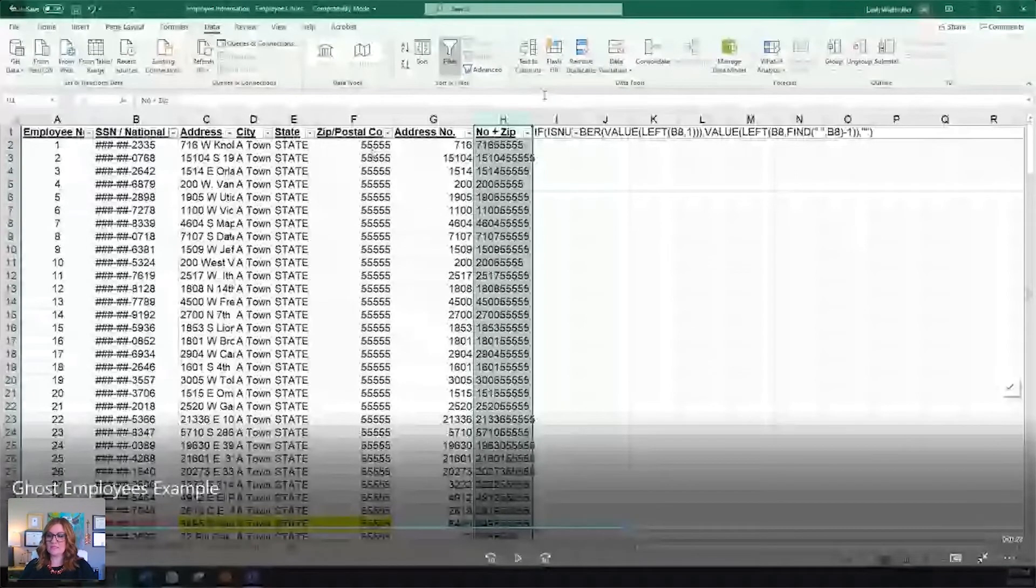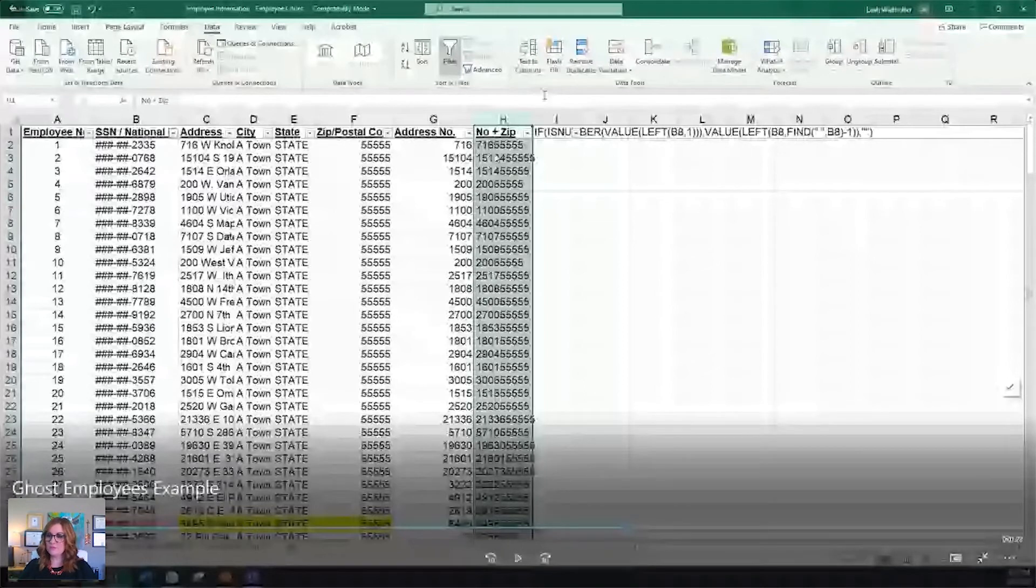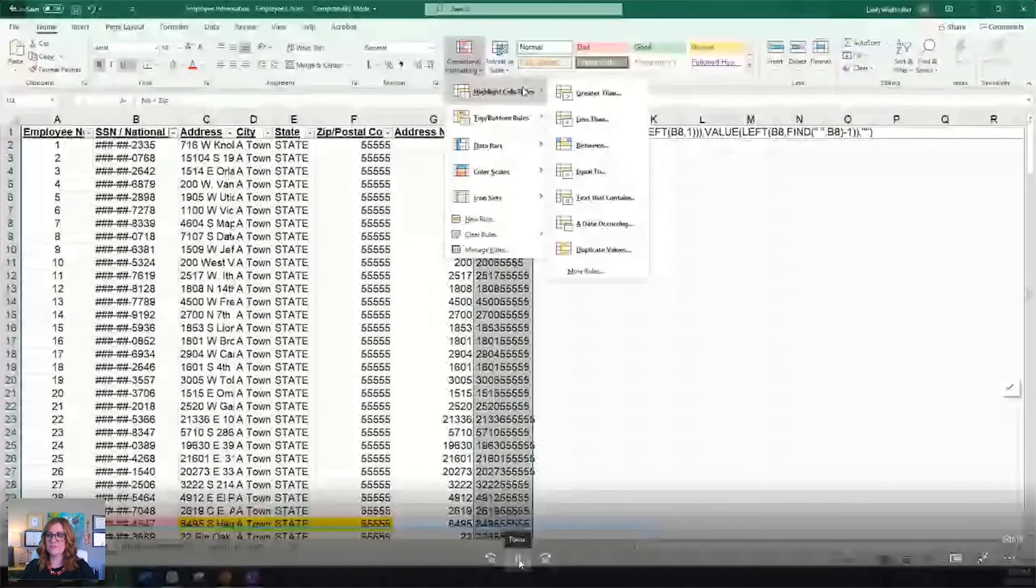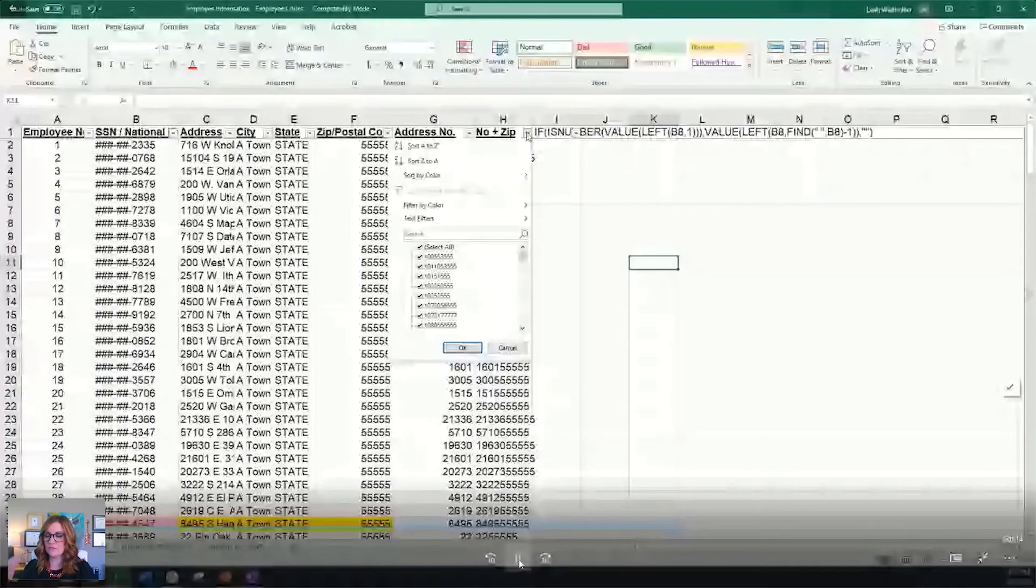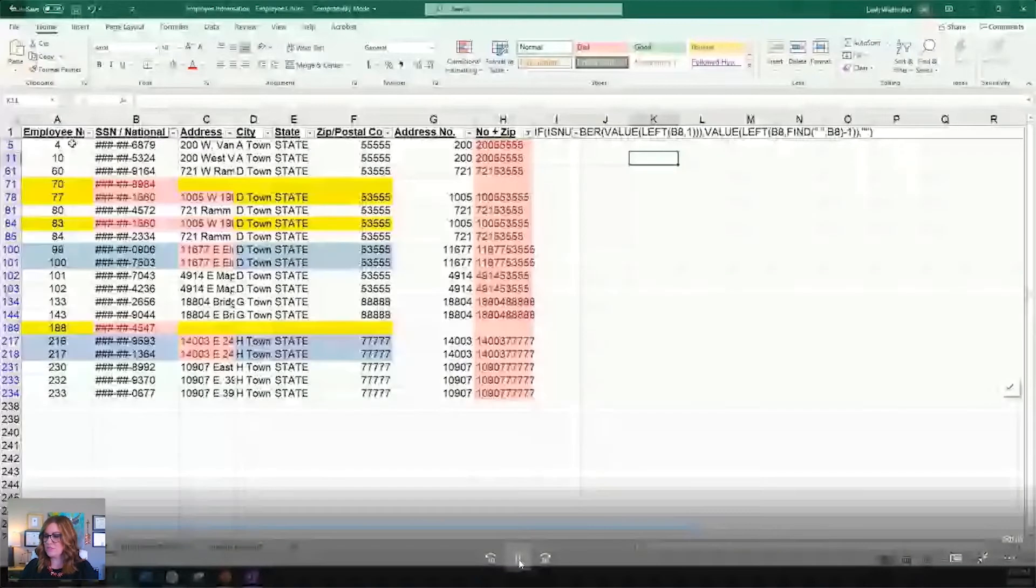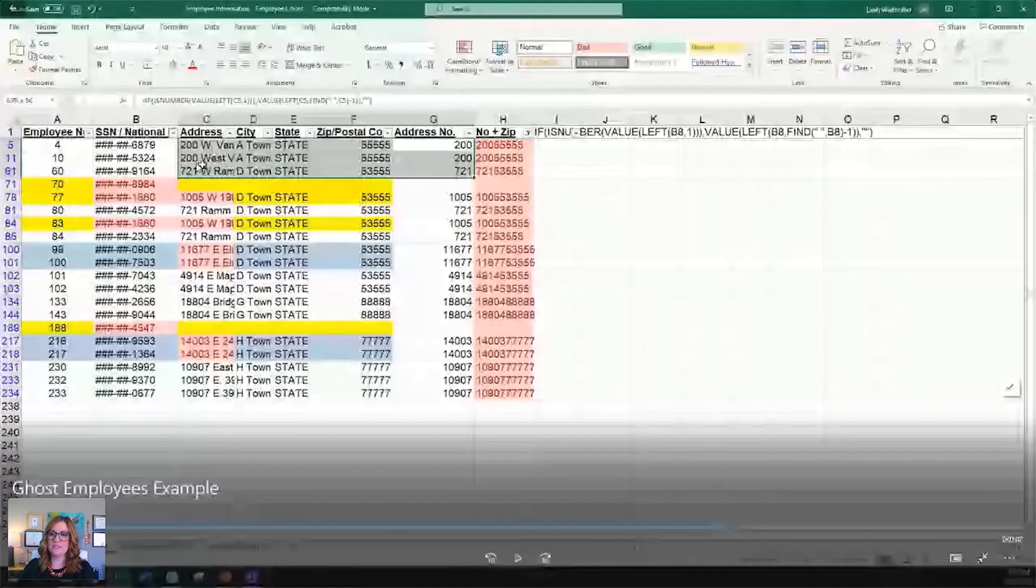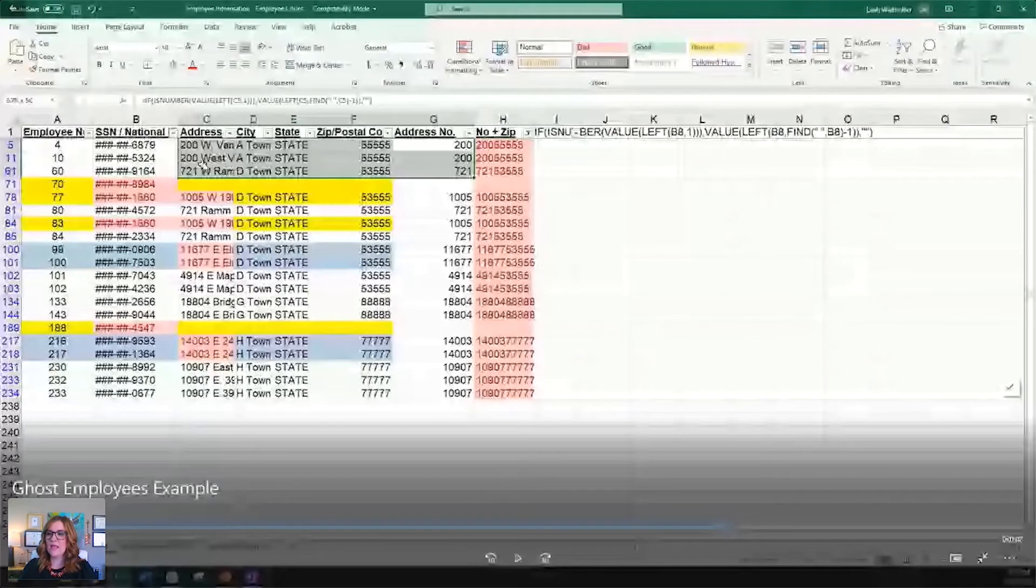So as you can see, 716 came from the address column, and then the zip or postal code is connected. So that's how we're going to do that. This allows us to then do what we've been doing. We're going to conditionally format to look for duplicate values and filter by color to see what's duplicate. Just as an example, this 200 West van something. We have 200 W period van, and then we have 200 West, and then more than likely van.